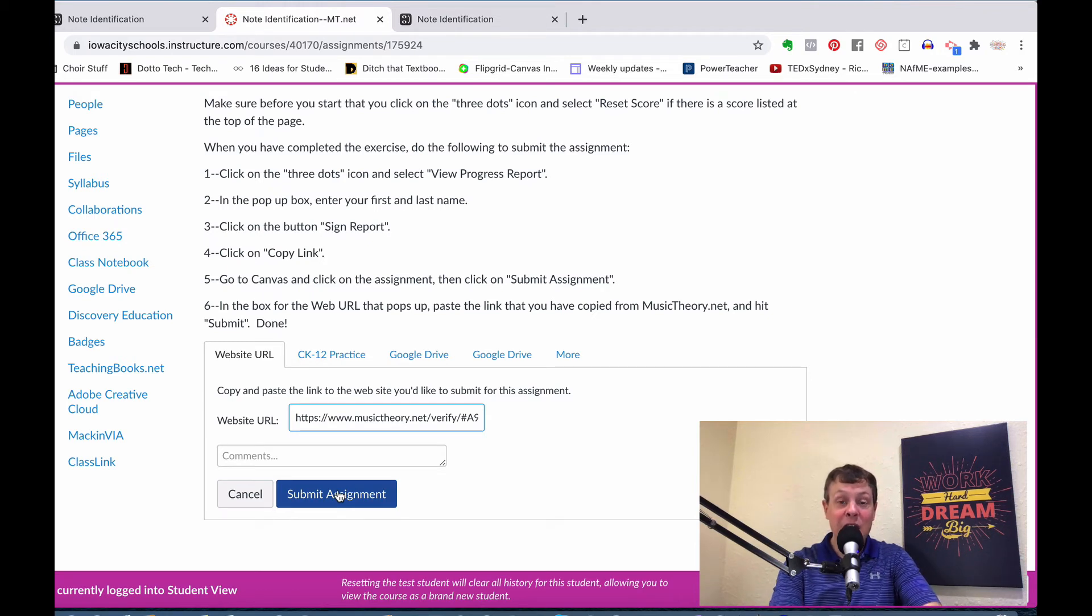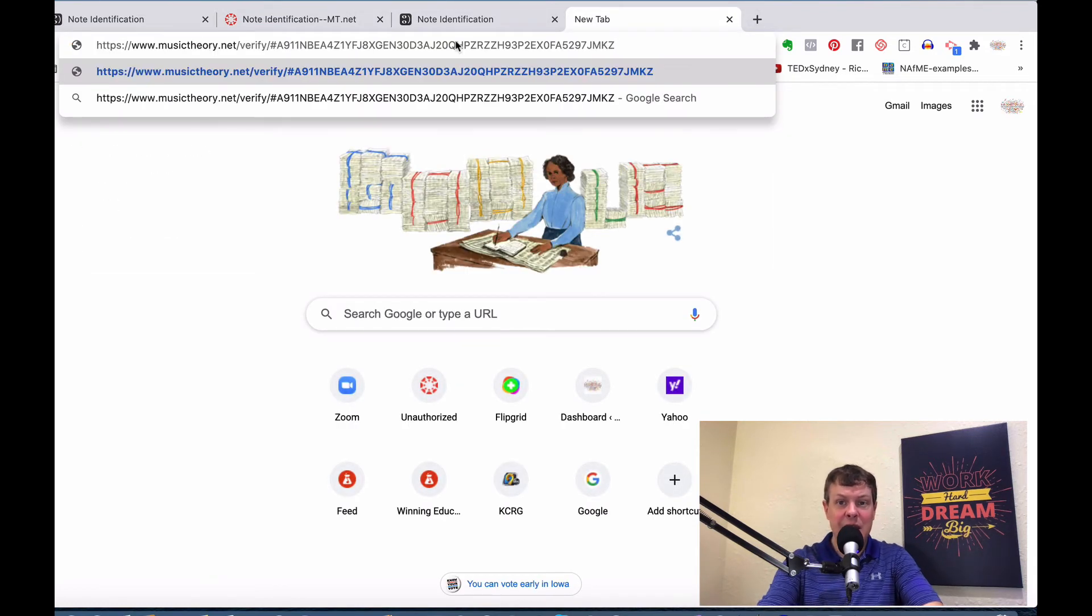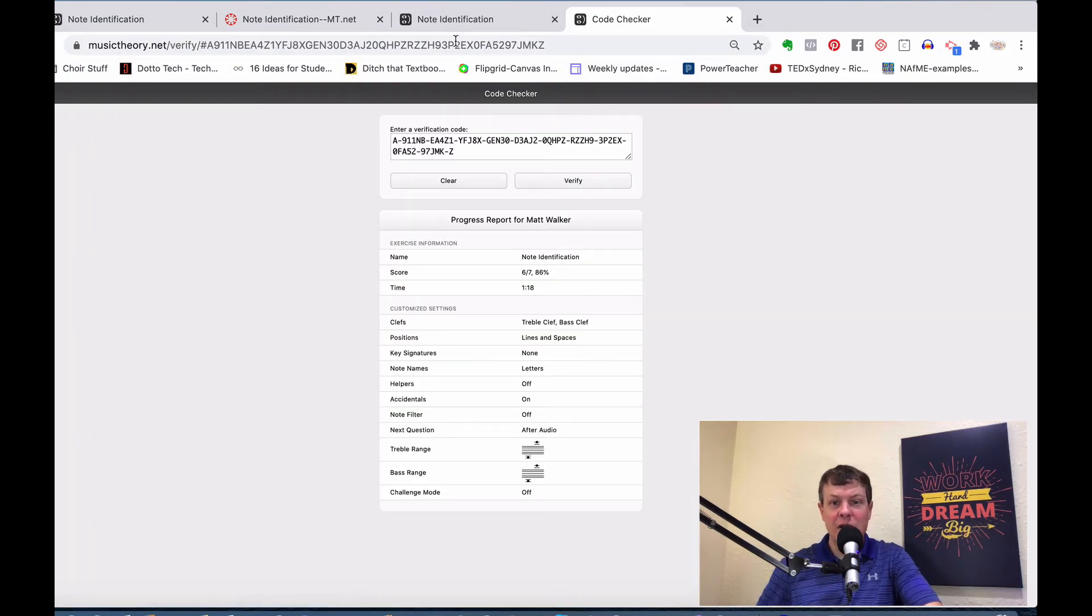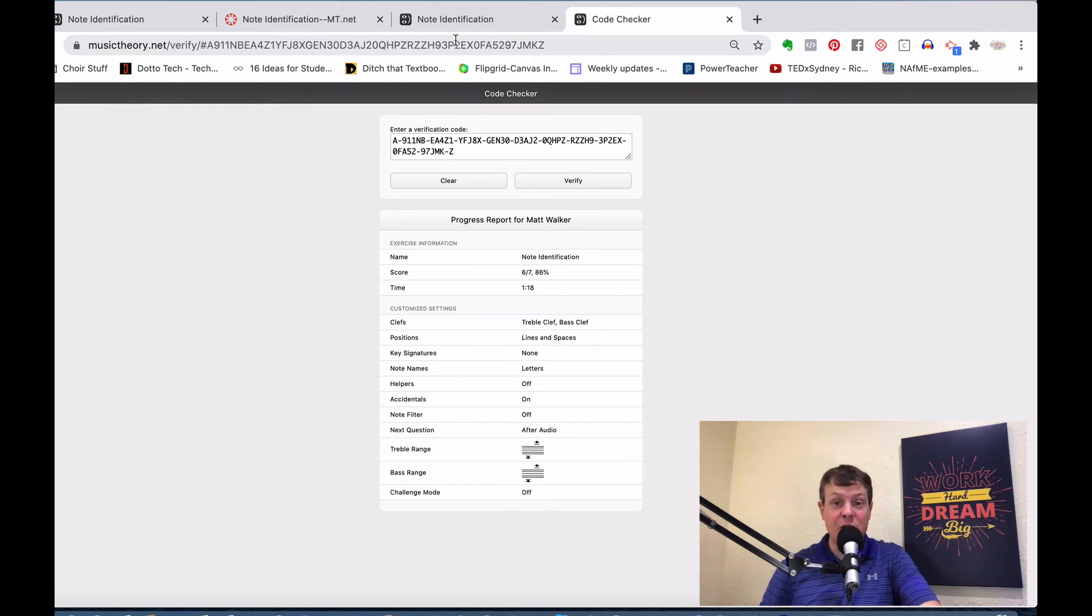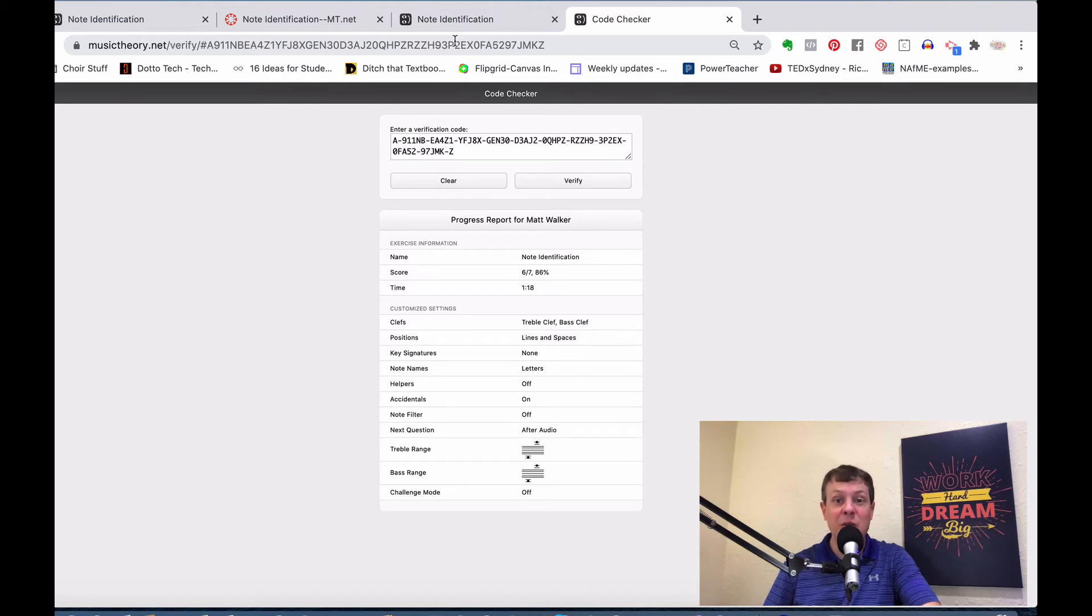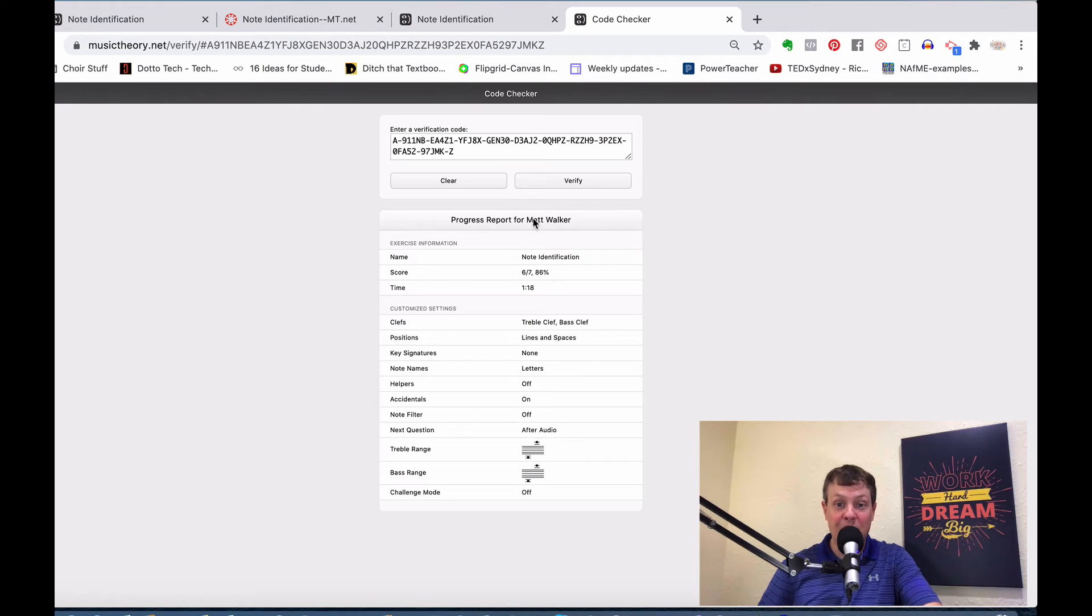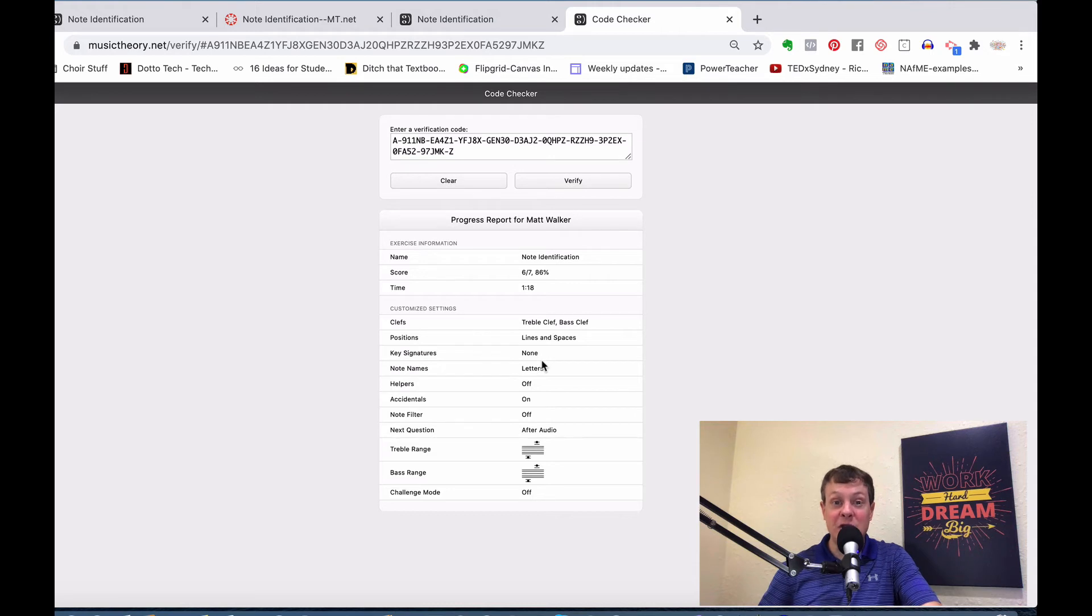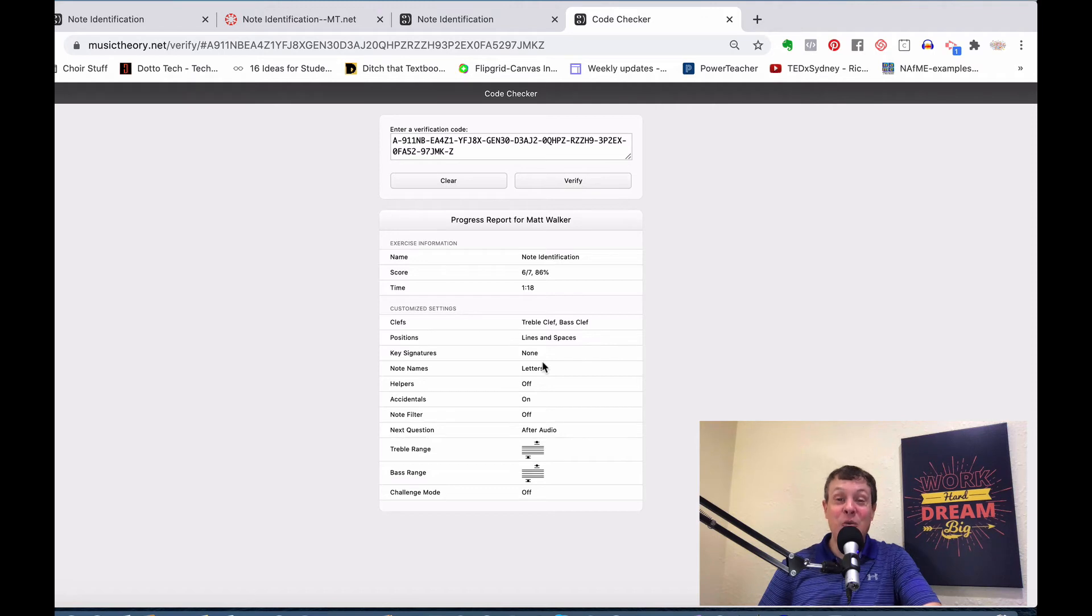If you were to take that and paste that into a window, or click on that in your communication from your student, whether it's an email or the assignment submission in Canvas or Google Classroom, you will come up with this exact report. It says Progress Report for Matt Walker, and it's got the score and the time and all of that. All that information that you saw before comes right here to you in that web link. Works pretty slick.